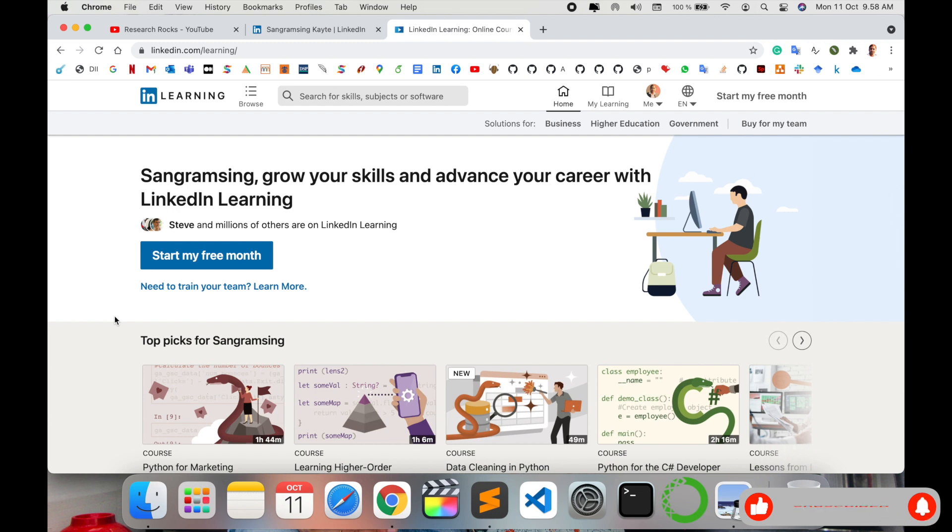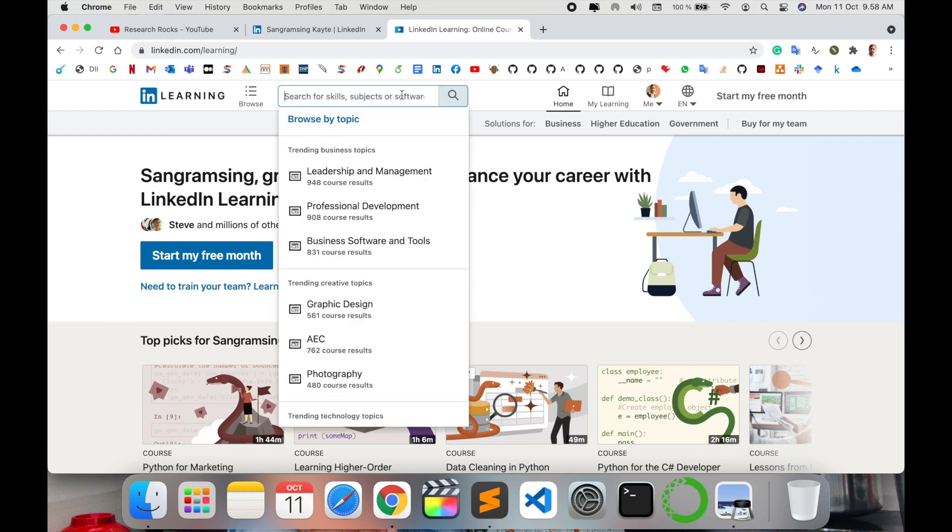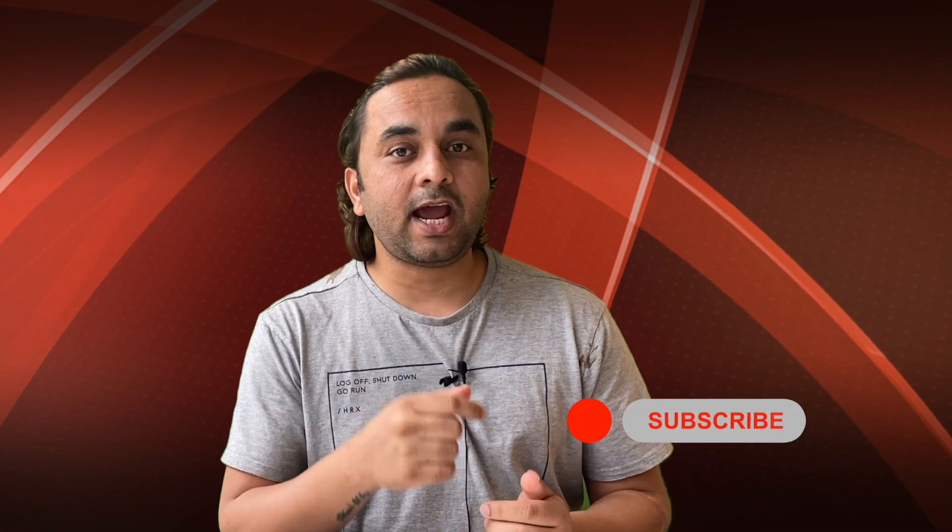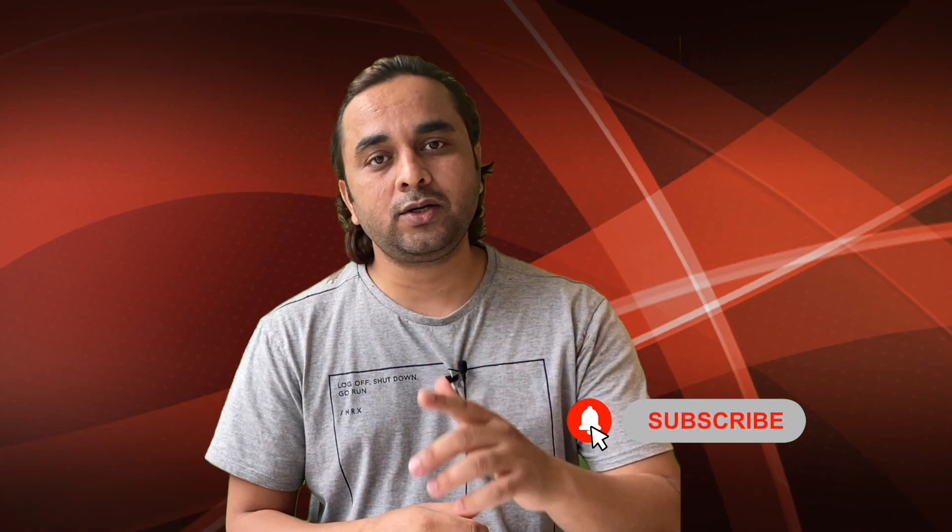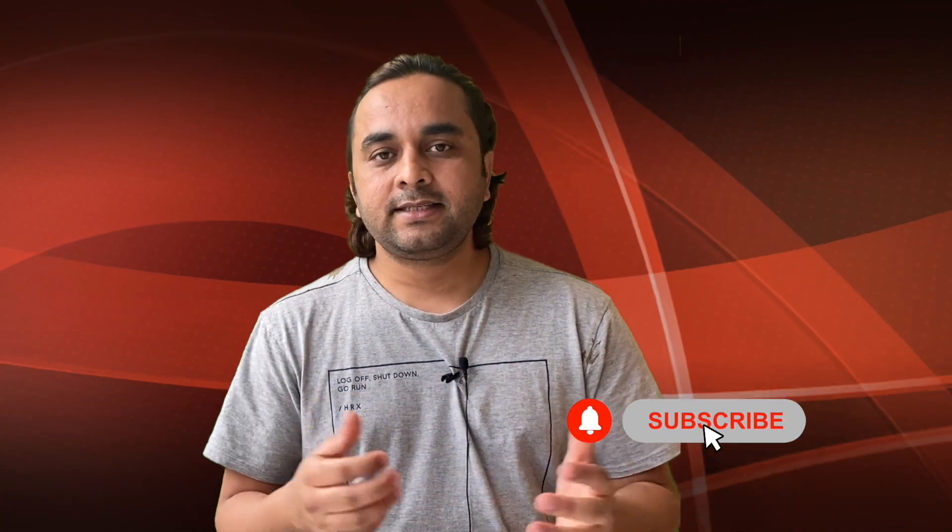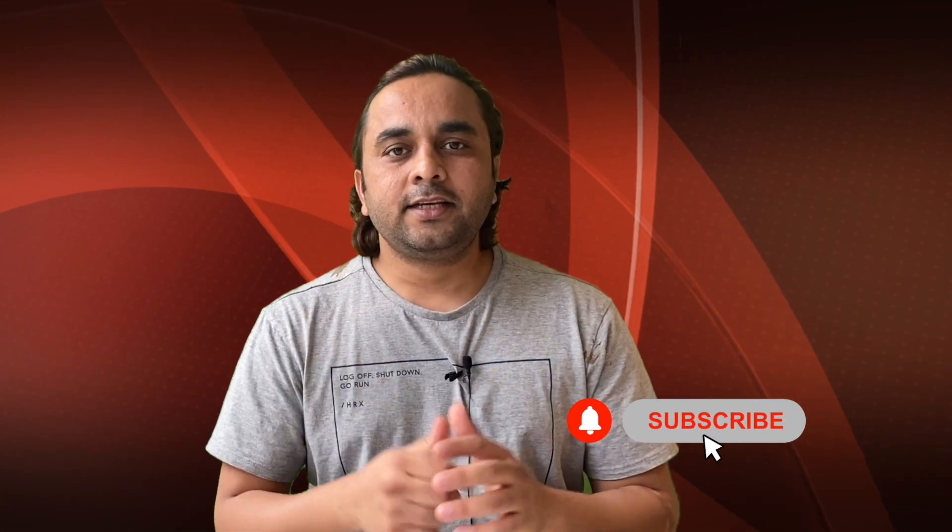That's why I'm making this video and providing you features available on LinkedIn. If you have any questions, you can ask me in the comments below. Otherwise, hope you like this video. Before leaving, please subscribe to our YouTube channel and follow me on Instagram, same Research Rocks. Till then, say goodbye.